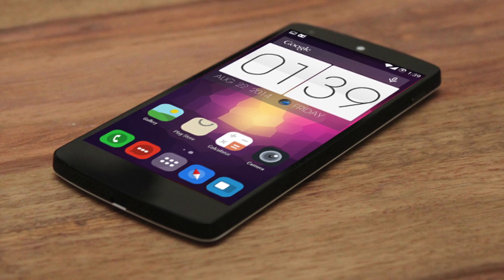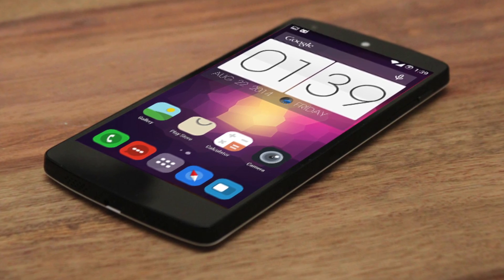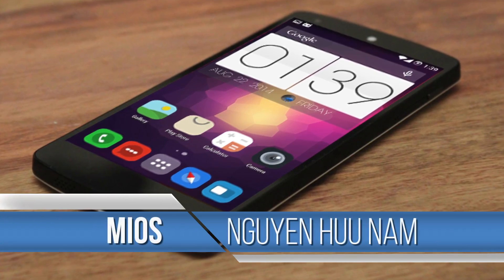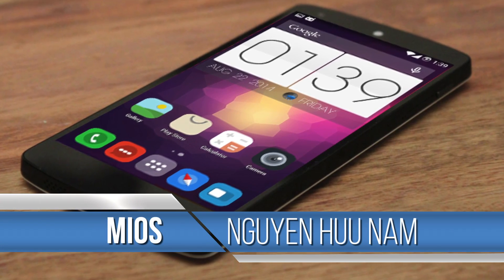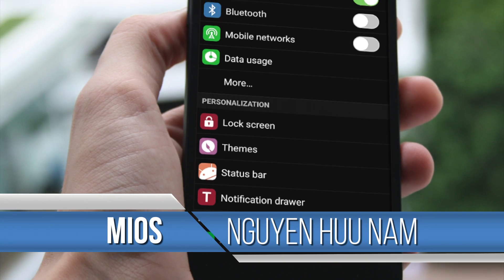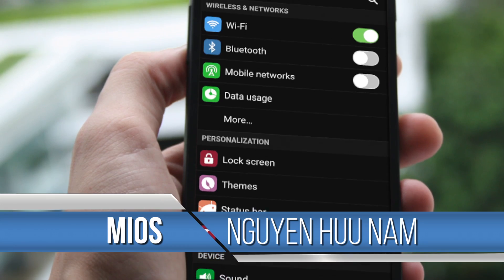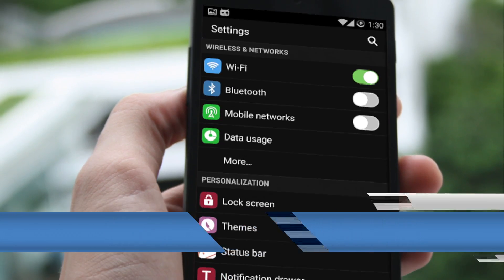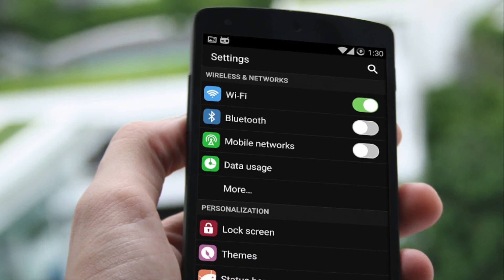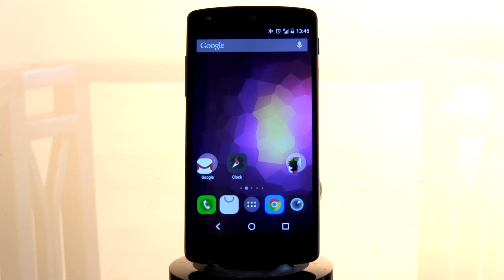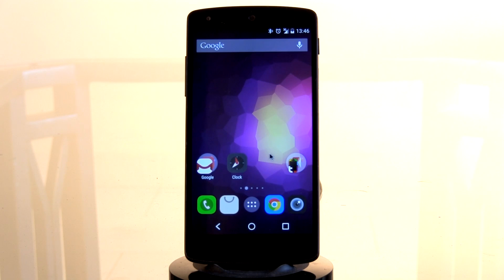Starting off with number five, we have the MyOS free theme by Nugent Hoonam. He's done a fantastic job providing a few details that have been changed for a free theme — it is a fantastic change nonetheless. Straight away you can see your soft keys have been changed, there's a brand new wallpaper, and most importantly you've got these brand new icons which look really good — almost a chiclet style that looks incredible.